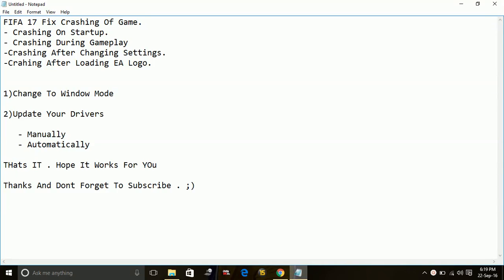Hey guys, today I'm going to show you how to fix crashing of the game FIFA 17. Mainly the game crashes during gameplay, during startup, after changing settings, or after loading the EA logo.